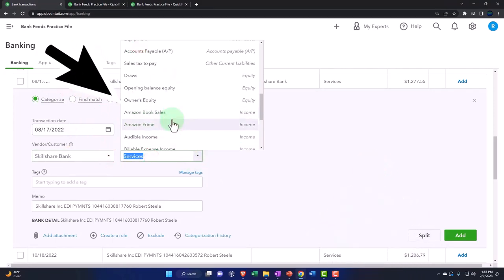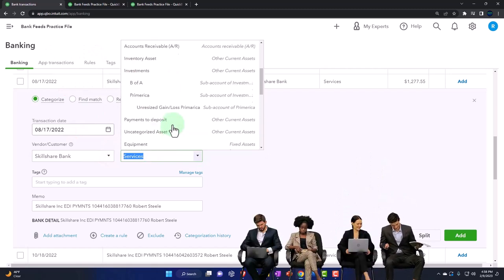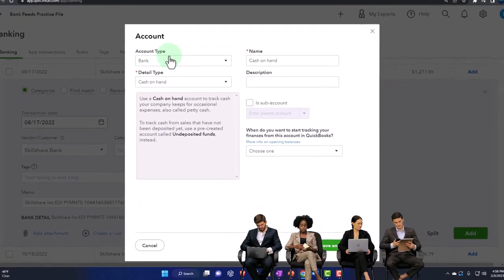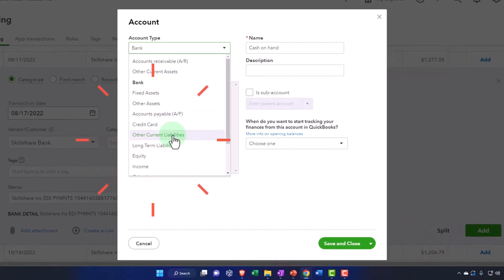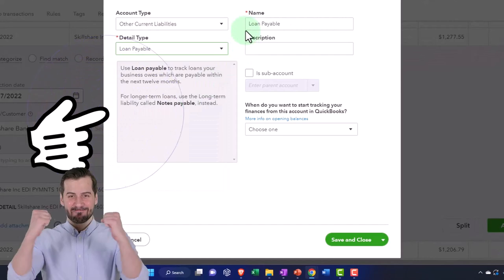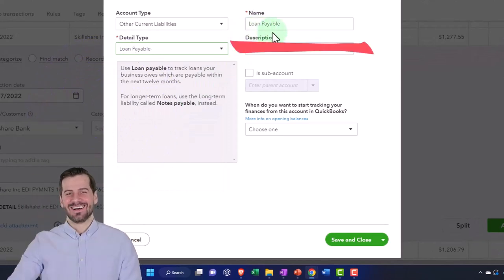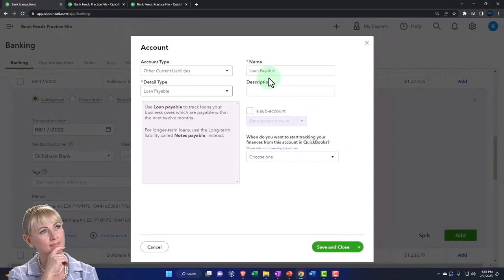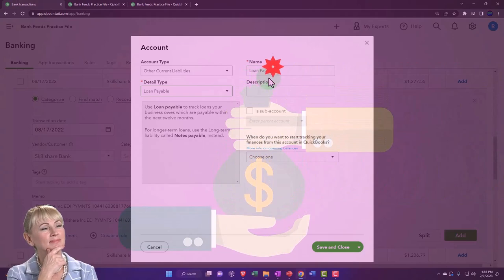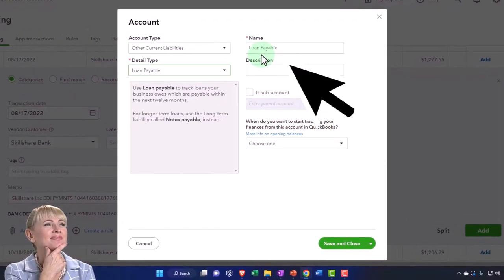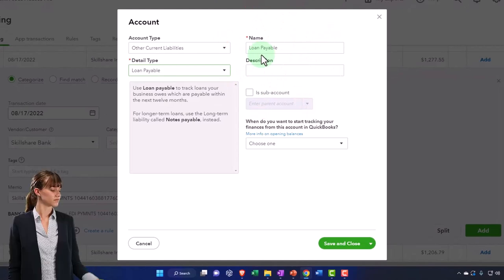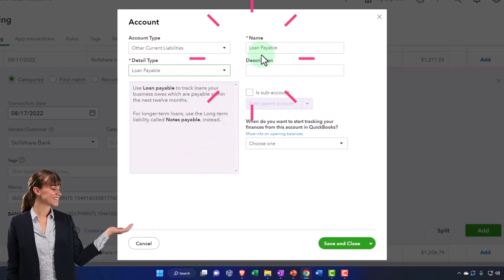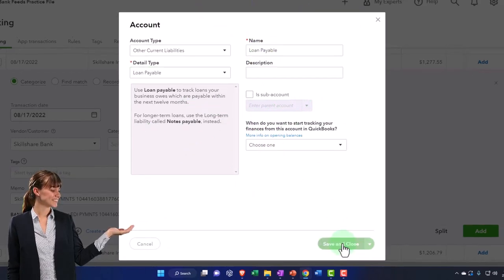I'm gonna set up a new account, adding an other current liability account, and I'm gonna call it a loan payable account. If you have multiple loan payable accounts, there's other issues with regards to the loans that you put on the books. You might have a loan parent account and then put the other loans underneath the parent account. But right now I just want to concentrate on the fact that we're not recording it as income. I'm going to save it and close it.